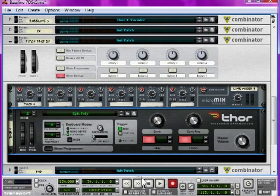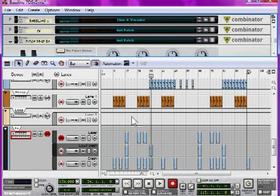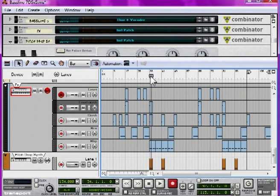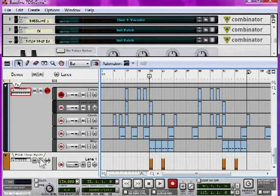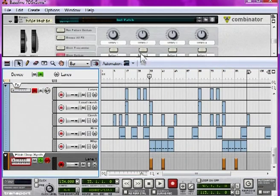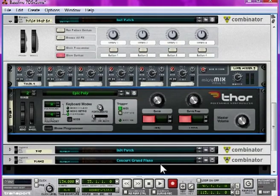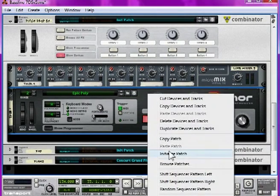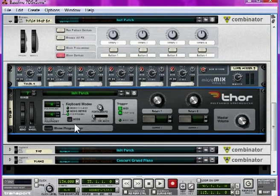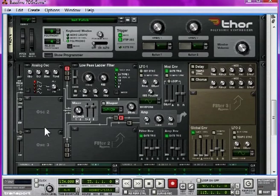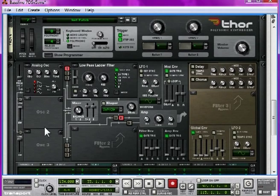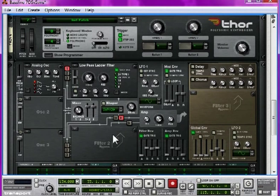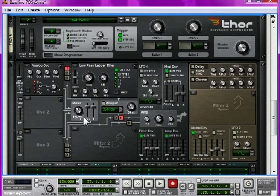Just going to solo this out so we can hear it as it builds up. Now, initialize it, open it up, and listen carefully. This is a pretty complicated patch, even more complicated than that sub bass we did earlier.